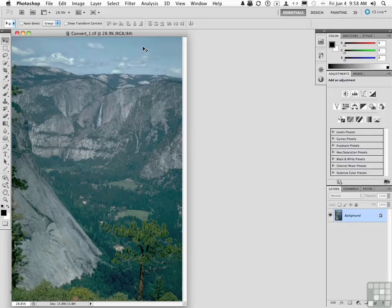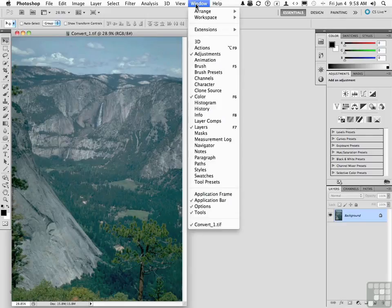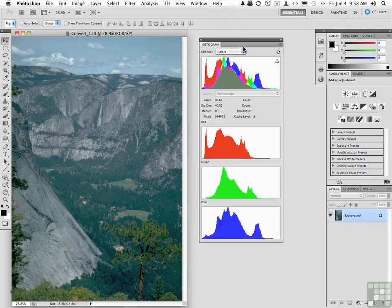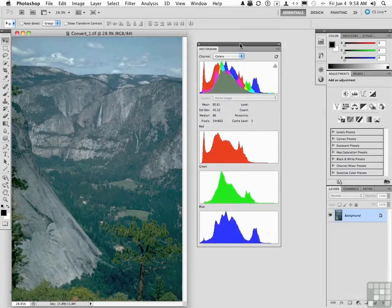Go up to the word Window and go down to Histogram, unless it's already open. You are looking at the color channels for this image. Notice they're different.